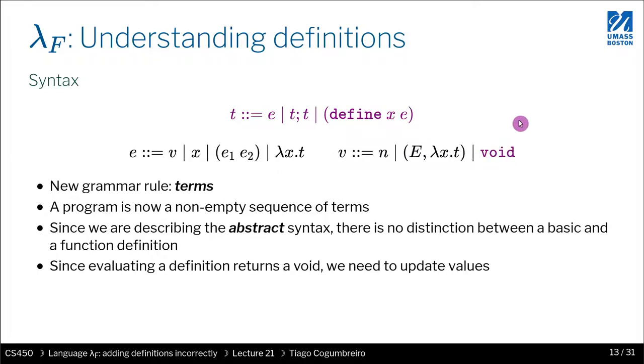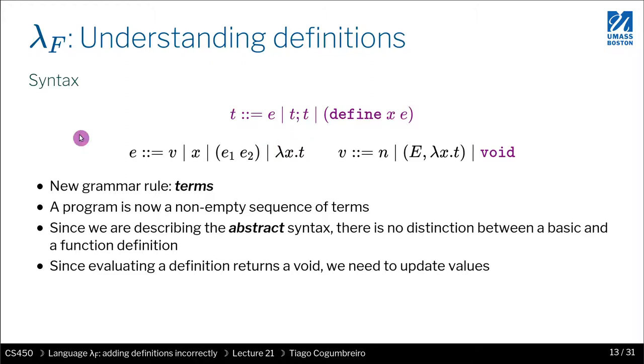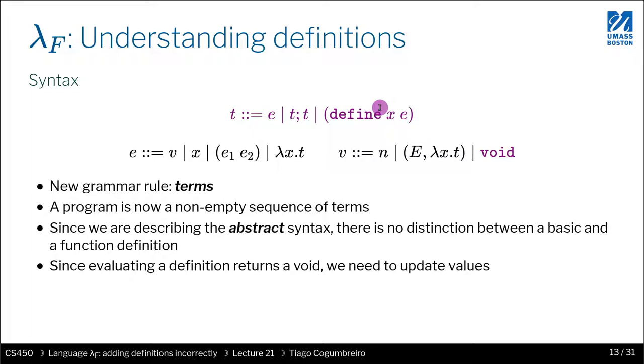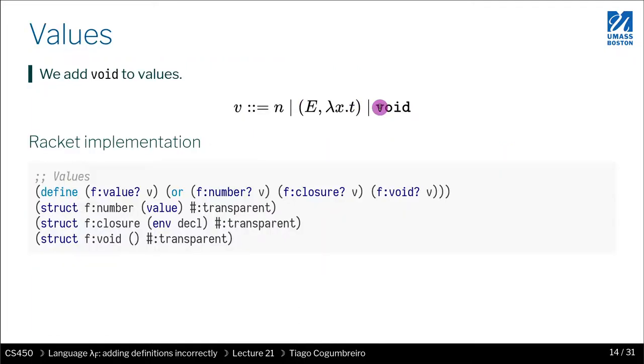Lambda F is the language I'm only going to use in this lecture. It's not really going to be needed for the homework, although the syntax is the same as the one you're using in homework 5. I'm going to use lambda F in today's lecture just to define a language that is incorrect—a naive implementation of defines that is incorrect—and I want to motivate that to make you think what we need to do to actually support defines, which is not very trivial.